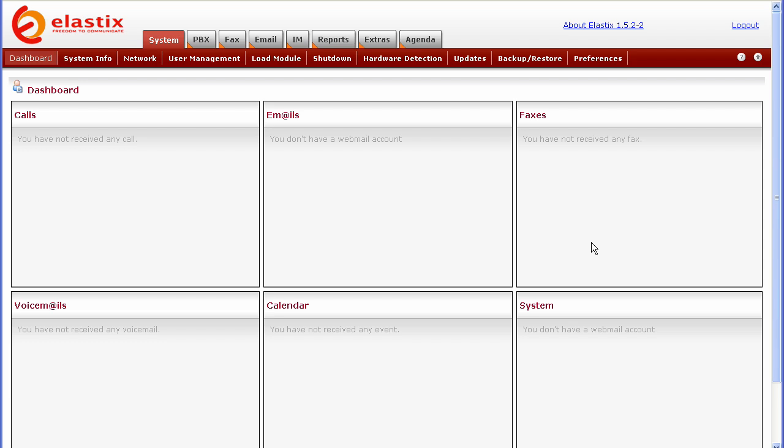Hello, it's Scott Wittenberg with Synapse Global Corporation here today with another tutorial. Today's tutorial is how to set up a basic incoming DID using Elastics.